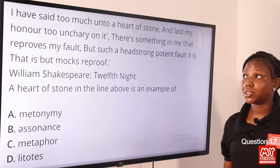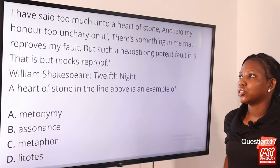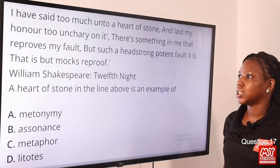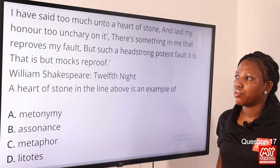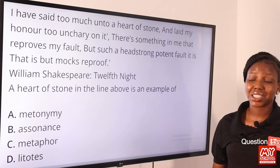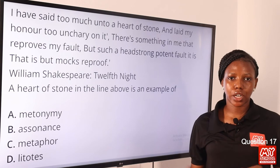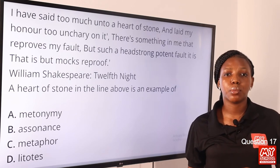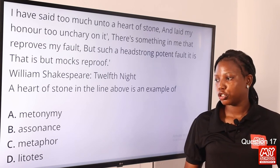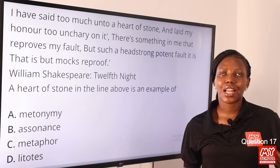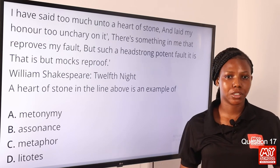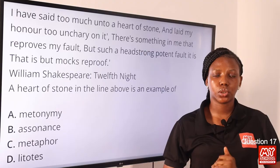Question 17. 'I have said too much unto a heart of stone and laid my hand unto one cherry on it. There is something in me that reproves my fault, for such a headstrong, potent fault it is that it but mocks reproof.' — William Shakespeare, Twelfth Night. 'A heart of stone' in the line above is an example of dash. The answer is metaphor — a direct comparison. A heart of stone means a cruel, wicked, brutal person. Other examples of metaphor include 'light of the world,' 'you are my sunshine,' 'the love of my life.' So option C is the correct answer.